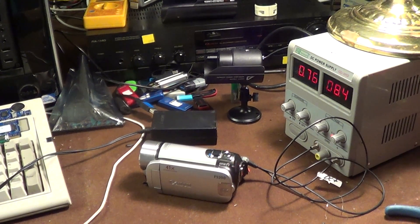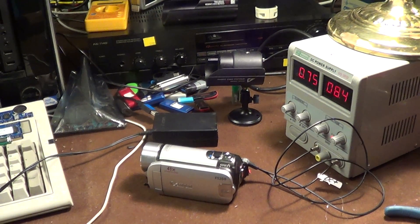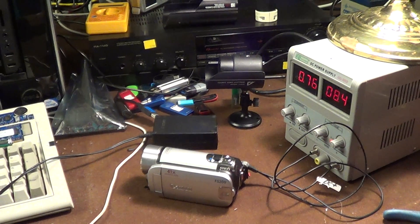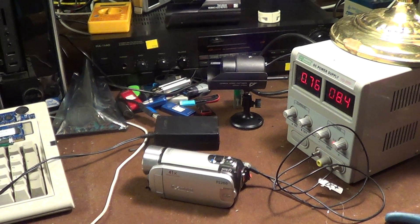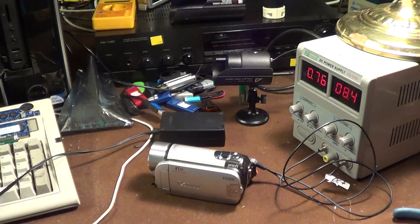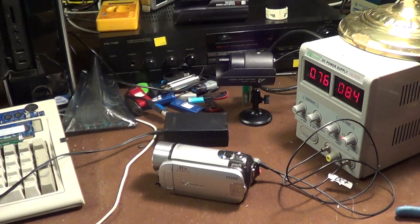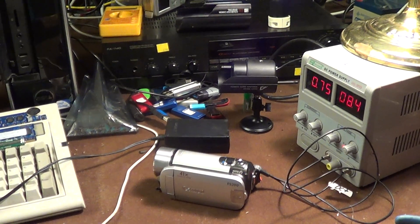Some of you out there in the viewing audience who have caught my ham fest finds video for 2016 probably remember my making mention of the fact that my Canon FS200 camcorder's power supply seemed to have stopped working.